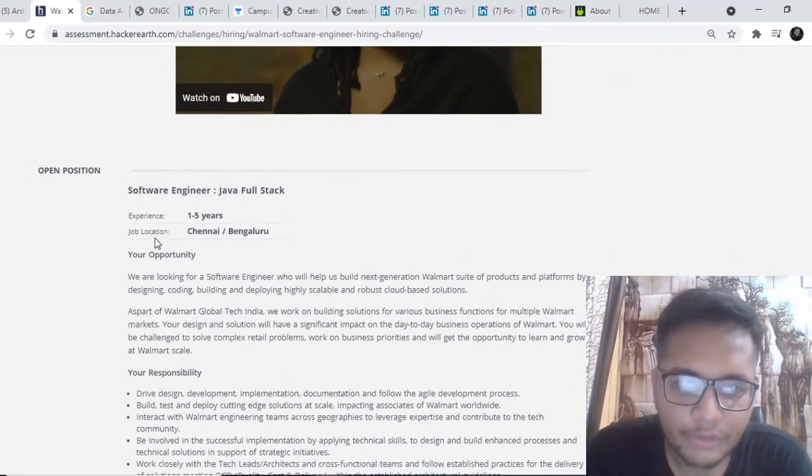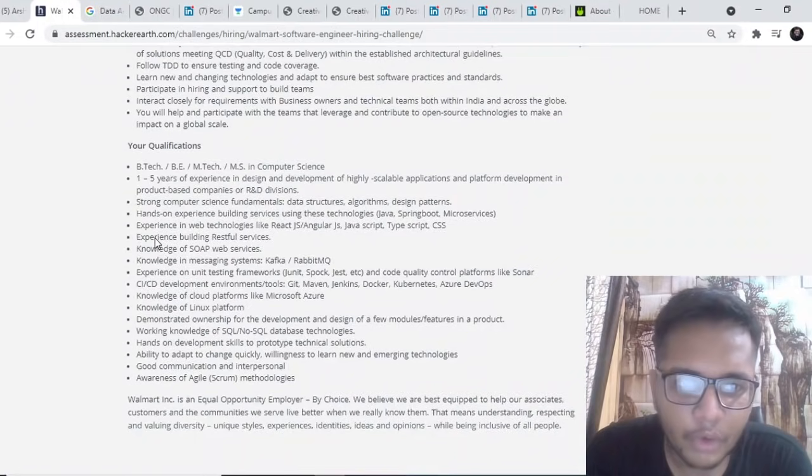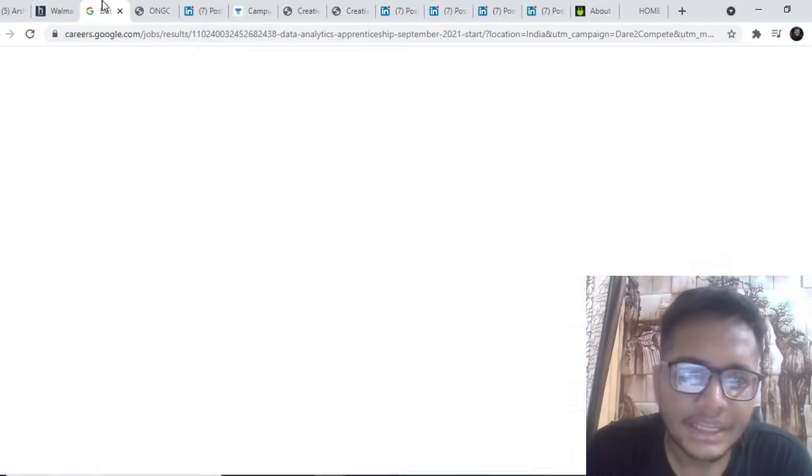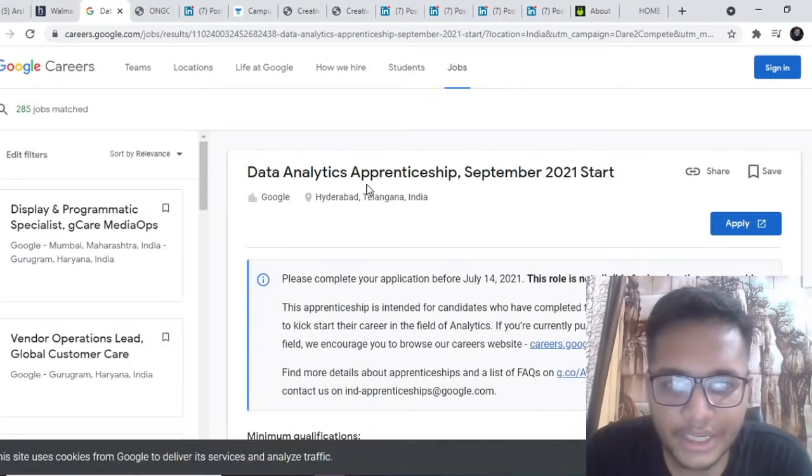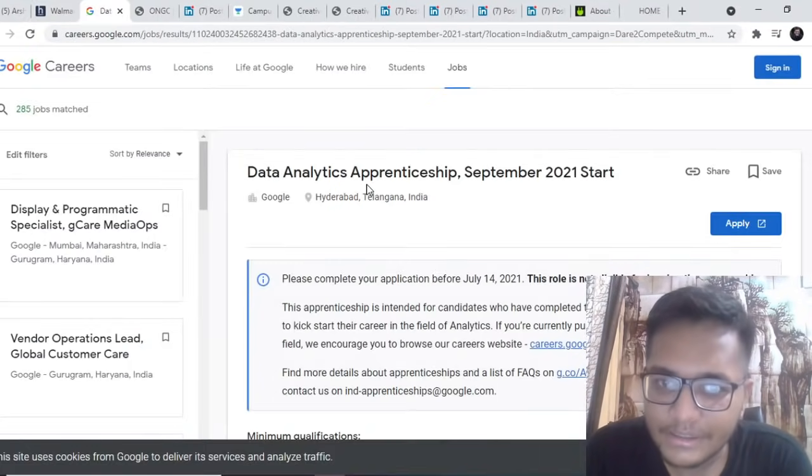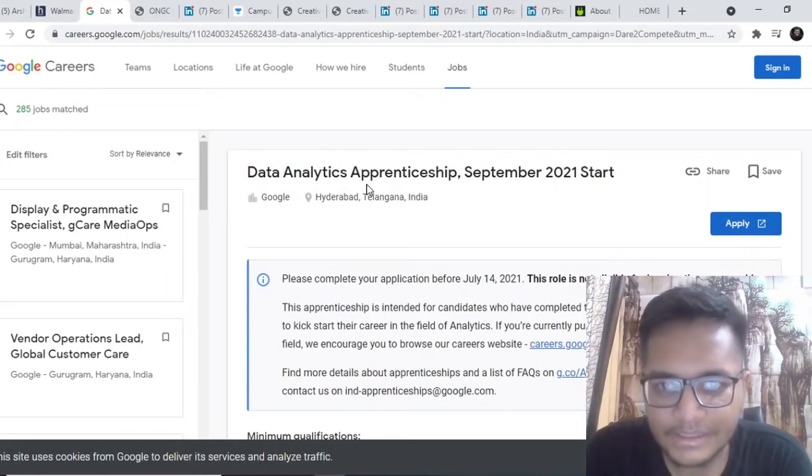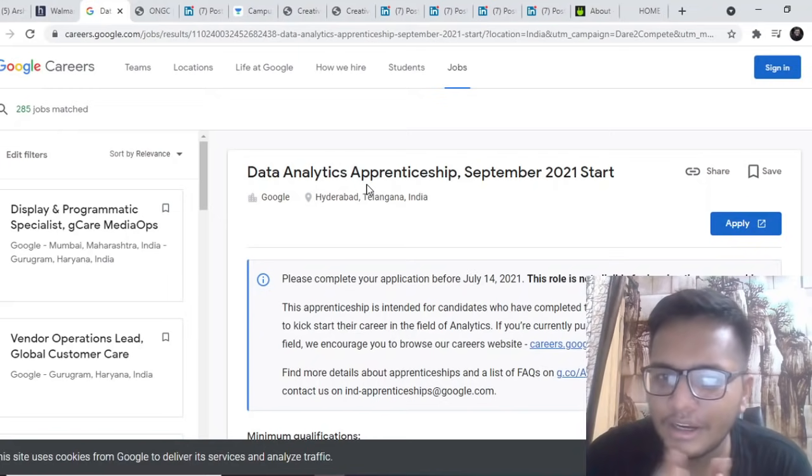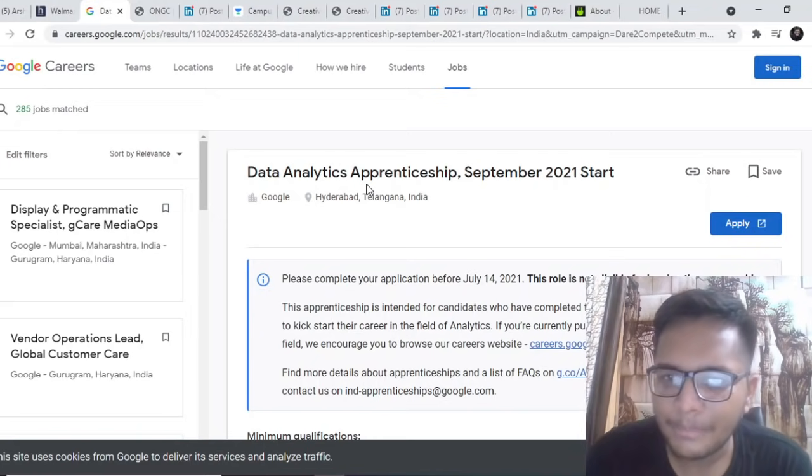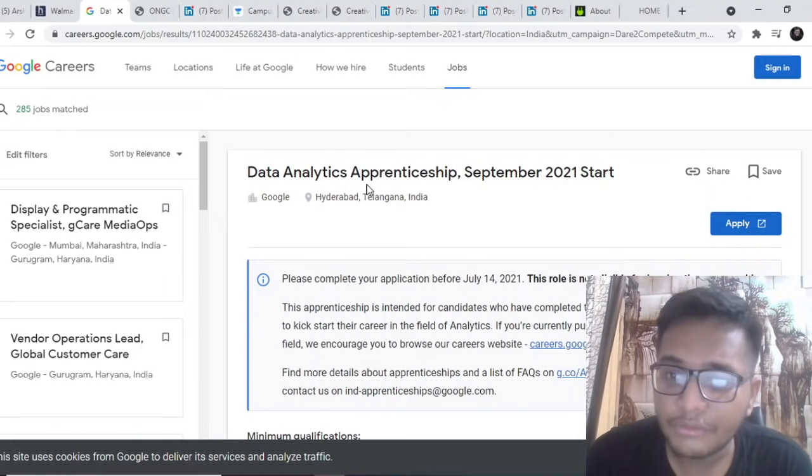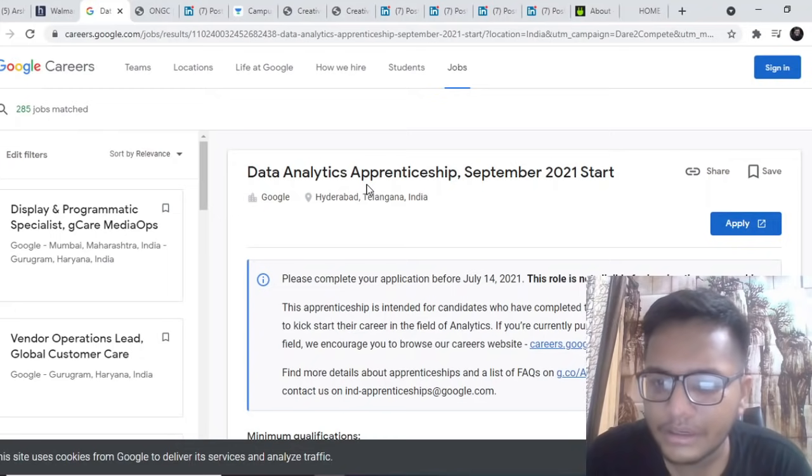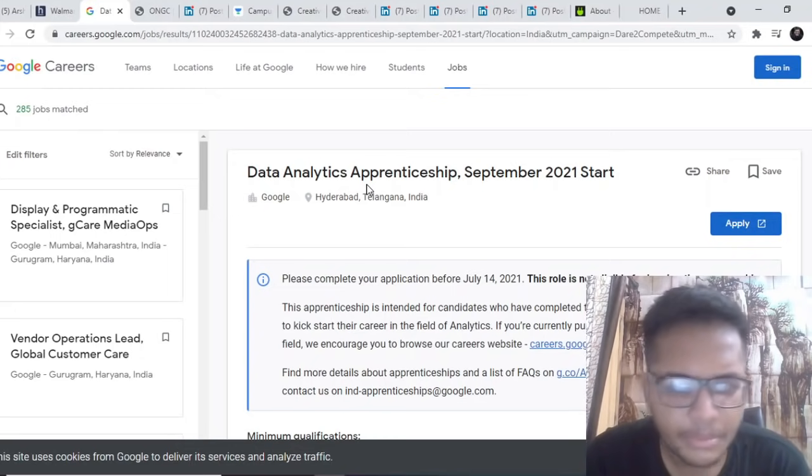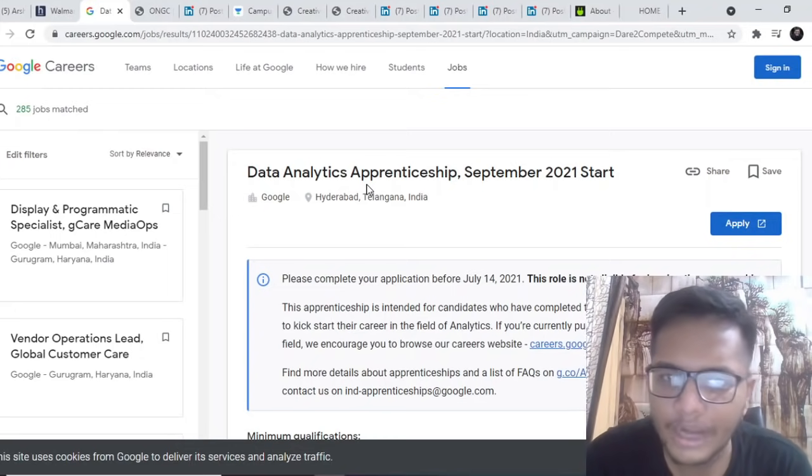This is their hiring for Bangalore and Chennai location for Walmart Global Tech. The next opportunity is by data analytics apprenticeship by Google. This is particularly a data analytics apprenticeship that is to be started from September and it runs for around two years.